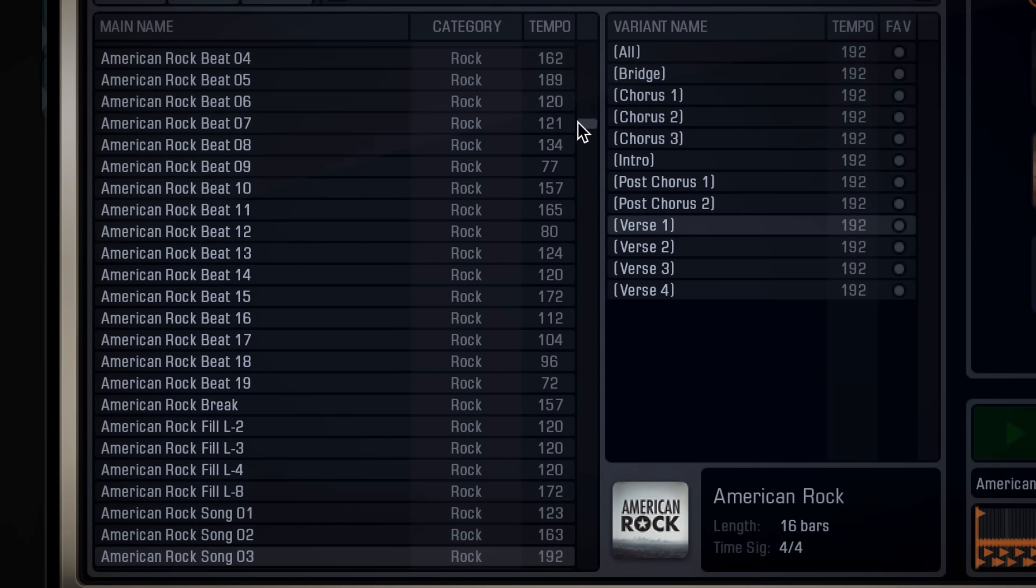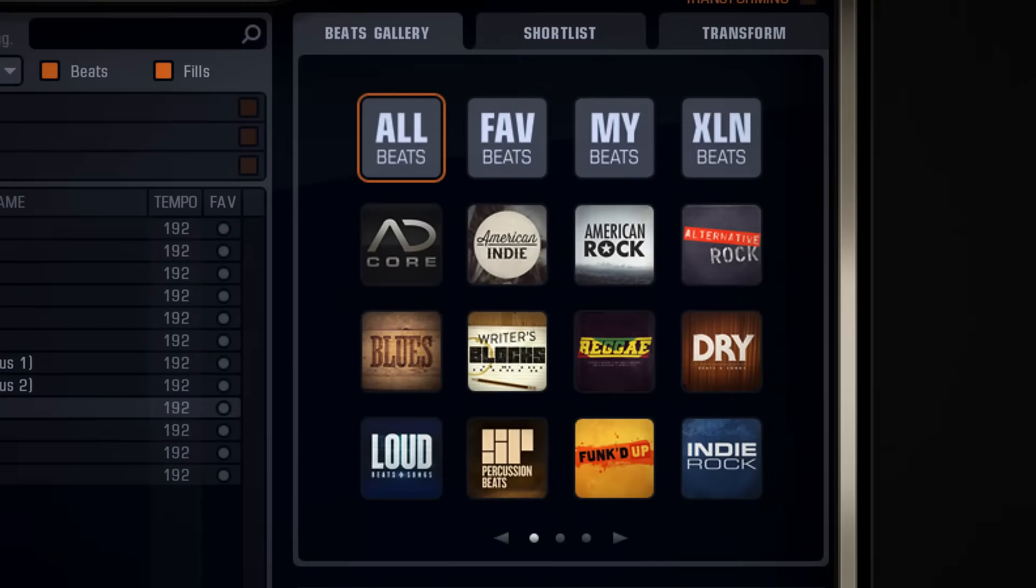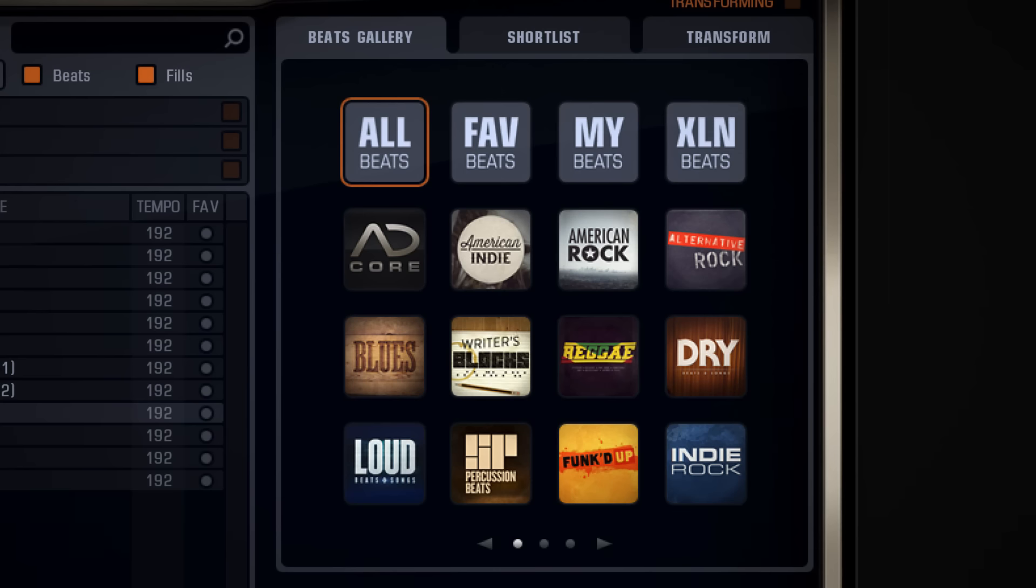So to narrow it down, you can use the filters in the beats gallery to the right, where you can filter on all beats, favorite beats, my beats, excellent beats, or beats that are specific to a certain midi pack.